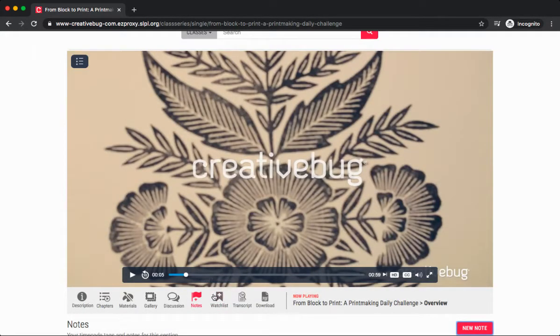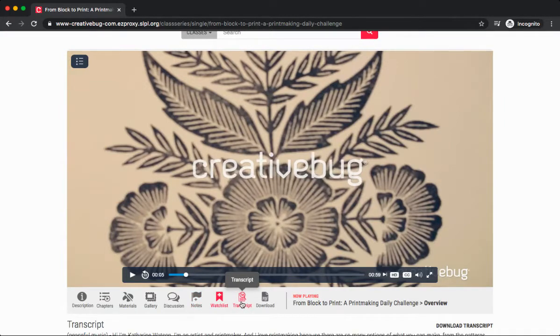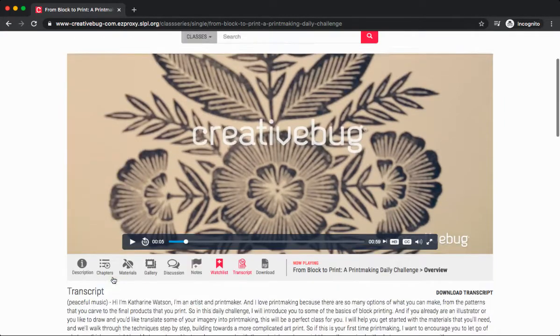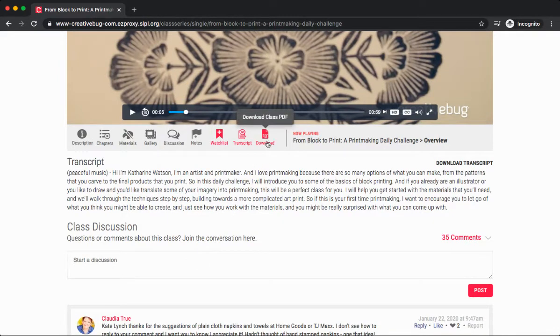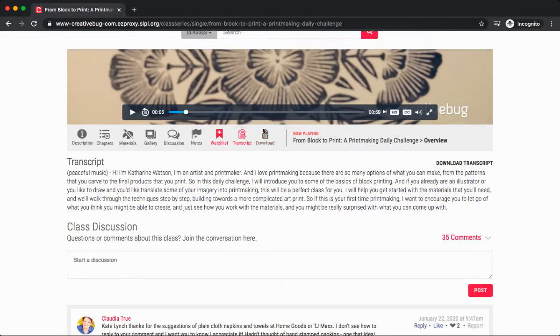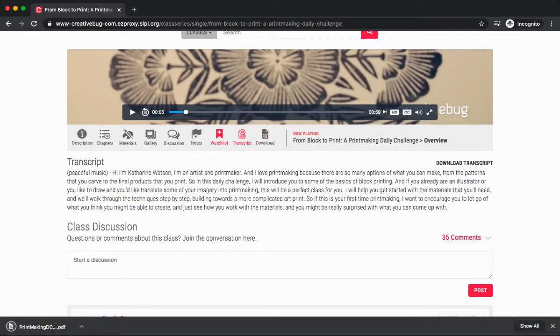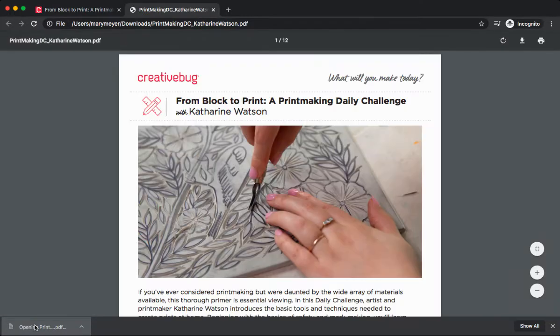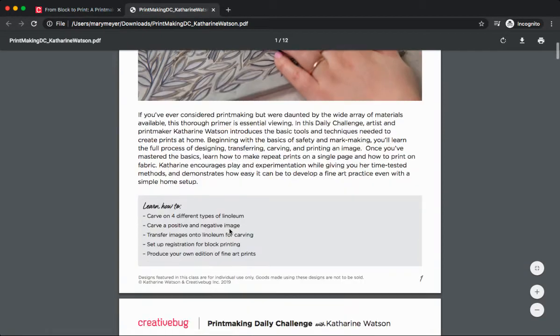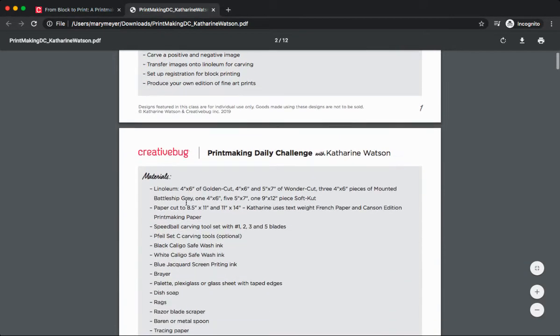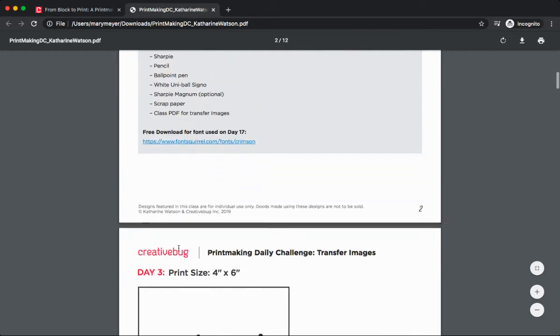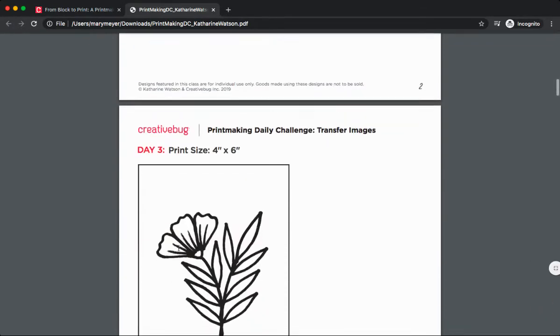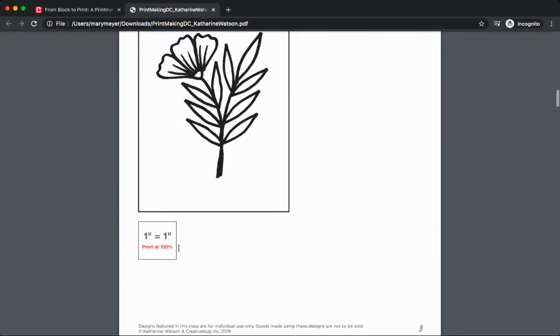If we click the add to watch list button, this will save this particular tutorial to our watch list. And we can also click on transcript to view text of the audio that's included in the video. And you can also download the class PDF. If you click this button, it'll automatically download the document for you. And this will include instructions with what you'll learn, what materials you need, and here's where you'll find your patterns or templates.